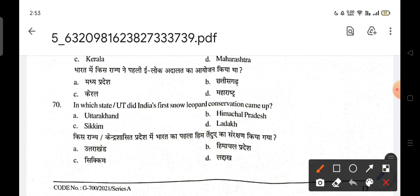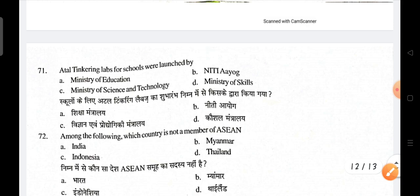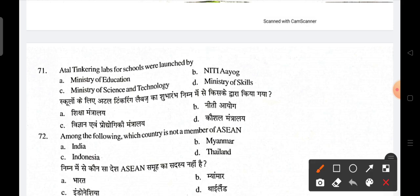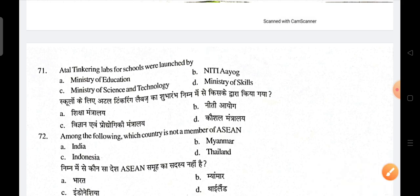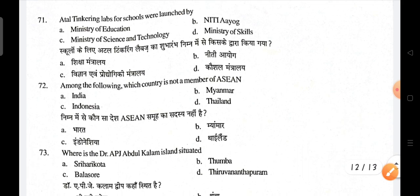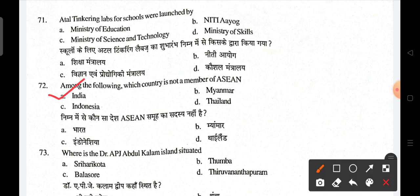Which state organized India's first e-Lok Adalat? India's first leopard conservation reserve came up in Uttarakhand. Atal Tinkering Labs for schools were launched by NITI Aayog. India is not a member of ASEAN. Dr. APJ Abdul Kalam Island is situated in Balasore.